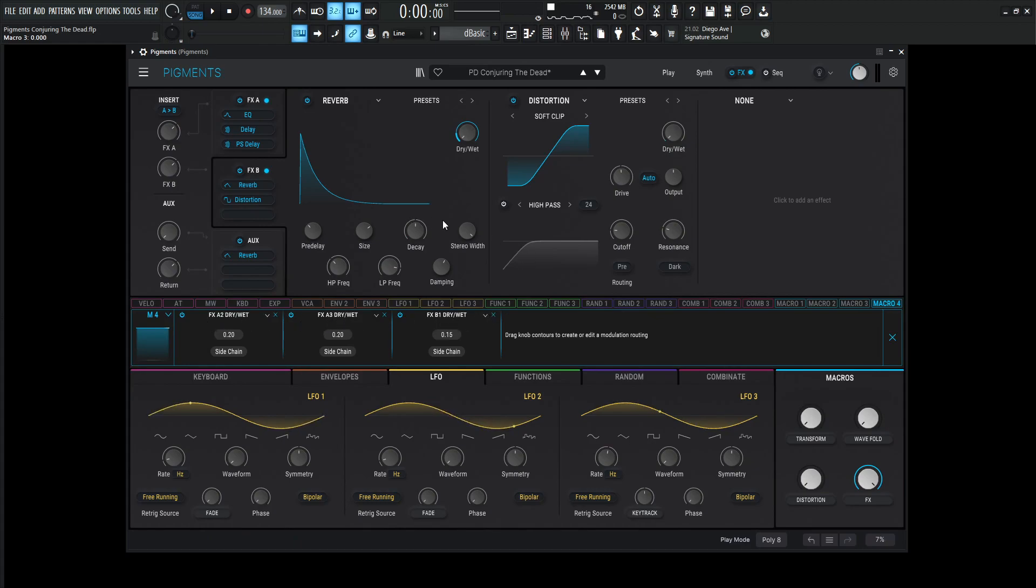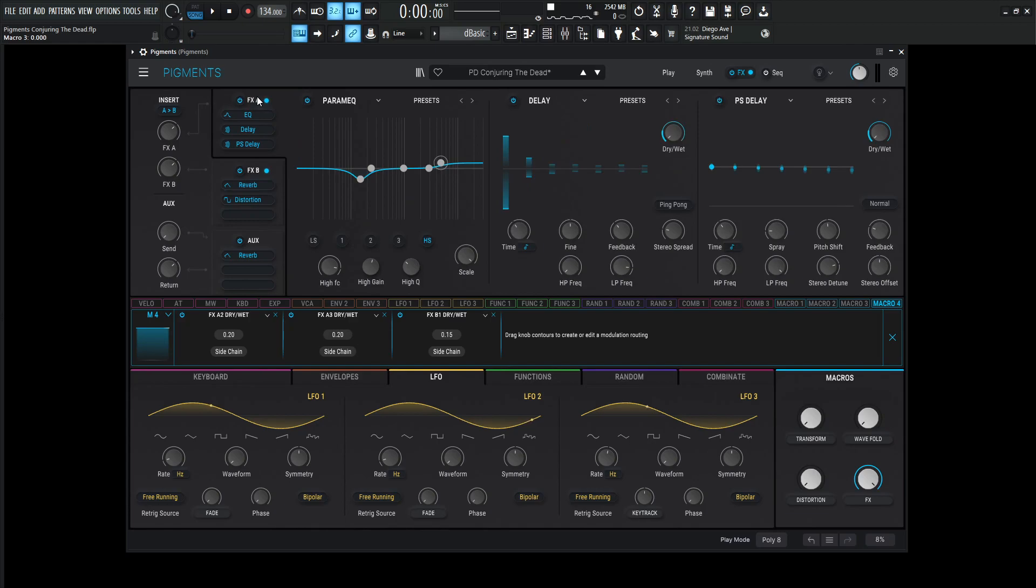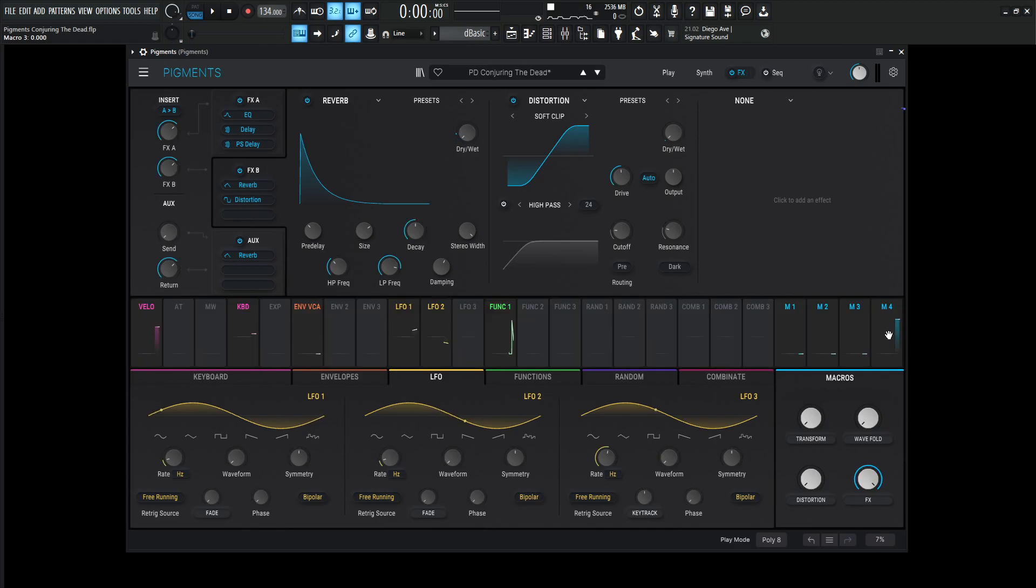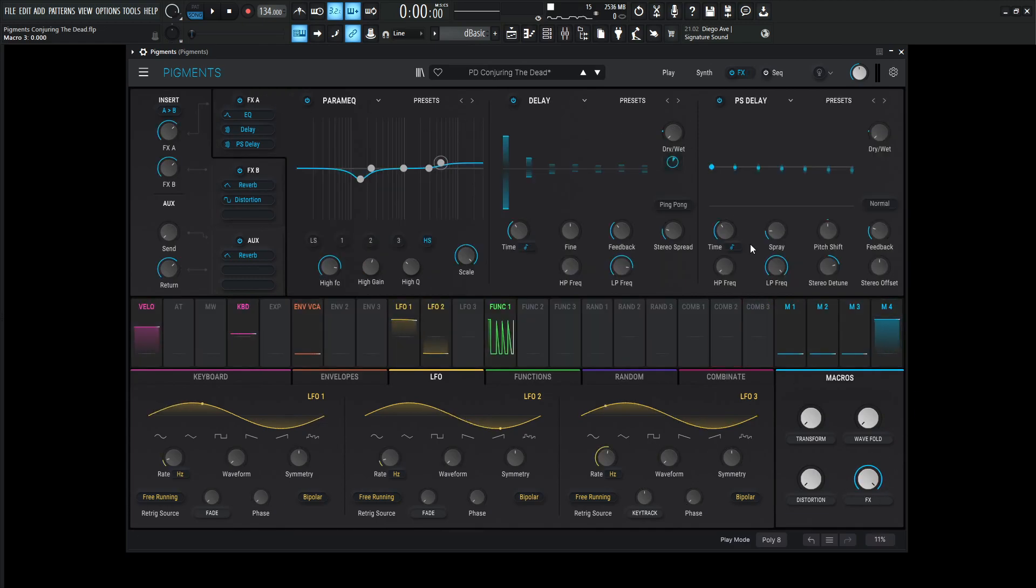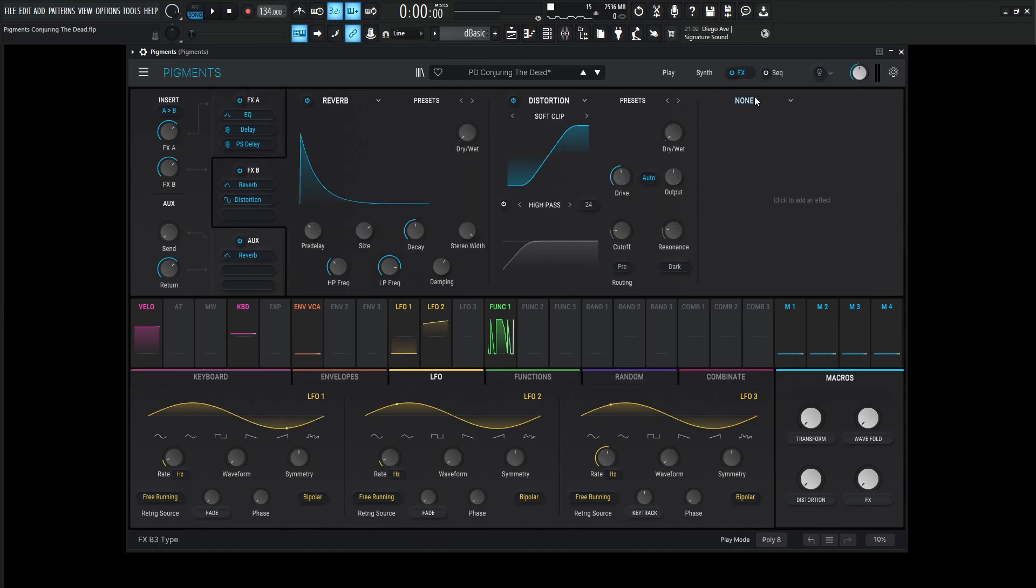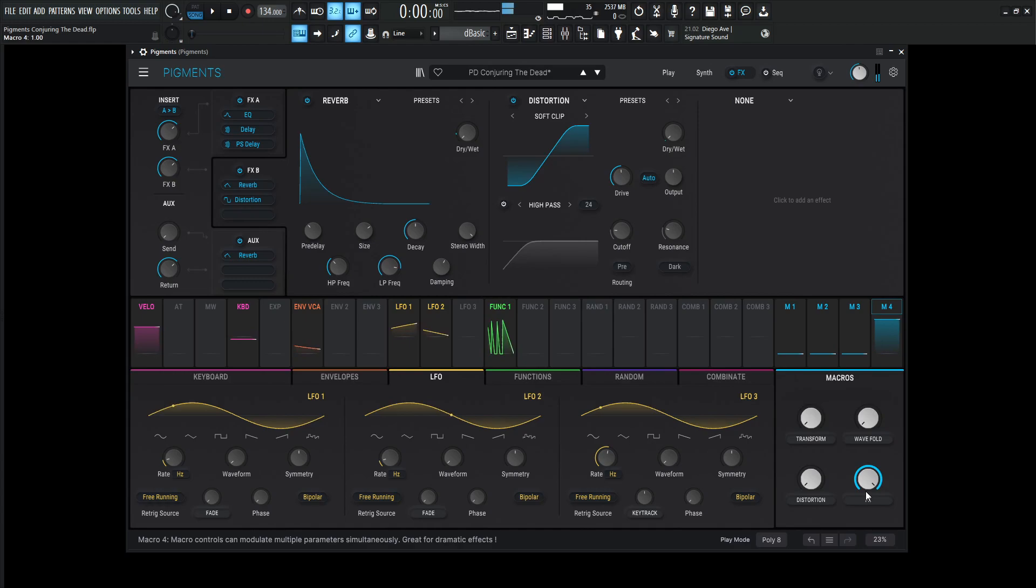So if we go over here to this first one, we have delay, the pitch shifting delay, and then over here the reverb. So this knob over here, this effects knob, is basically controlling those three modules. So all the way to the bottom, we're going to have no delays on both of these modules and also no reverb. All the way to the top, we have those effects back.